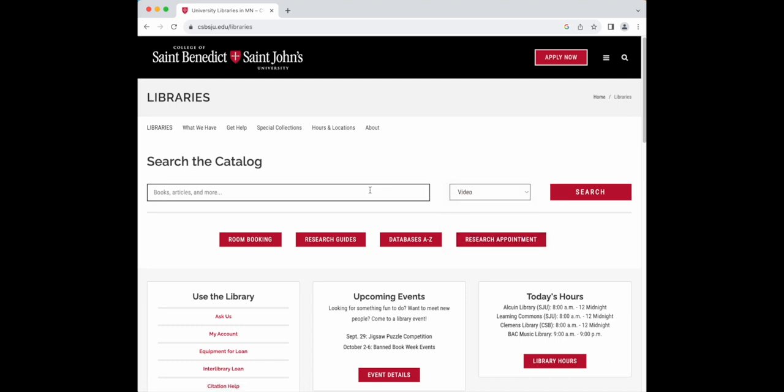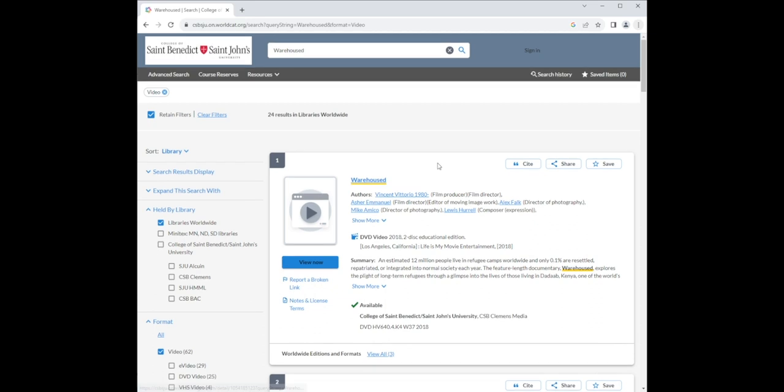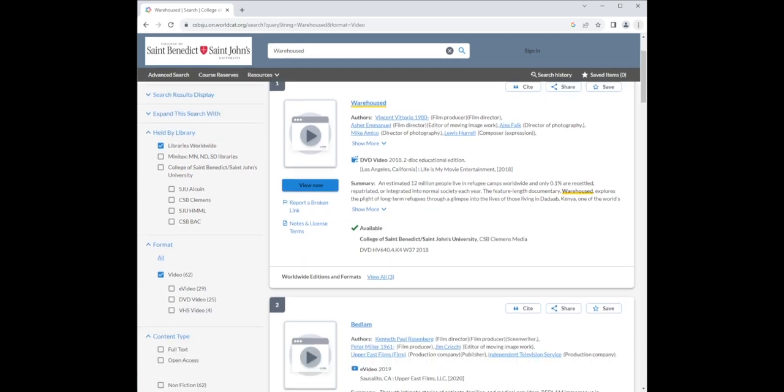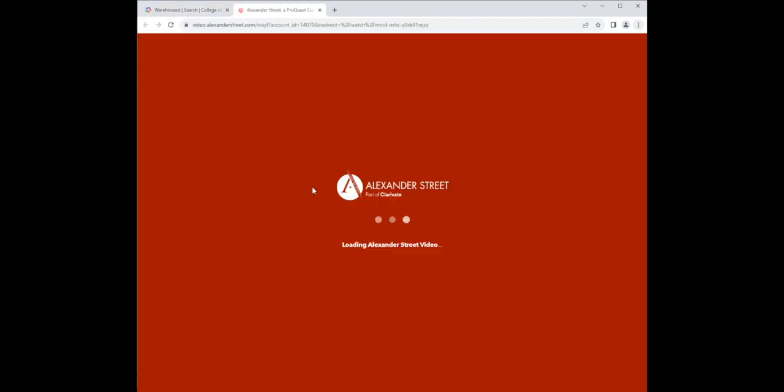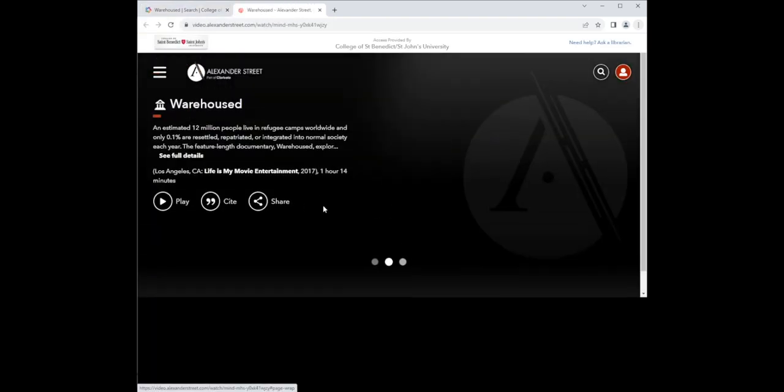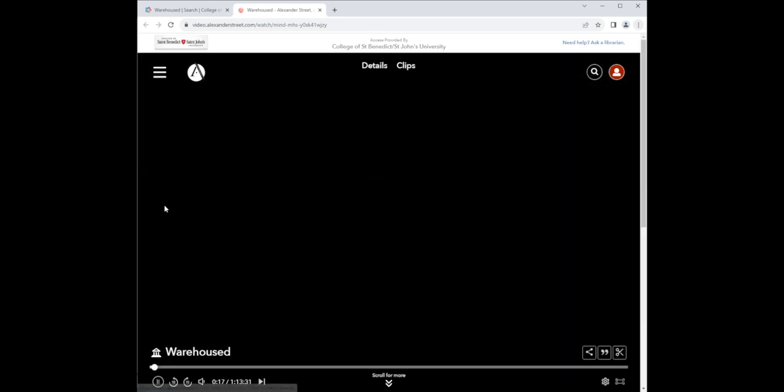For example, if you're searching for the film Warehoused, type in warehoused after selecting video from the drop-down menu. You'll notice that we have the DVD at Clemens Library and you also see a view now link, which will take you to the streaming film. You might have to log in using your school credentials at this point.